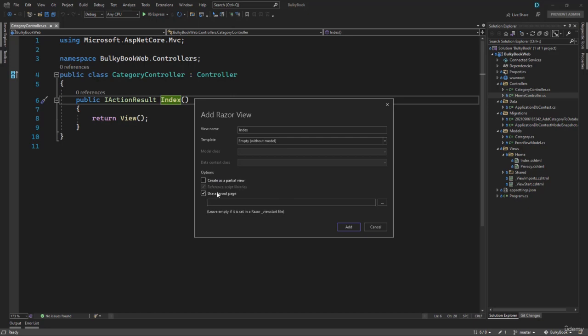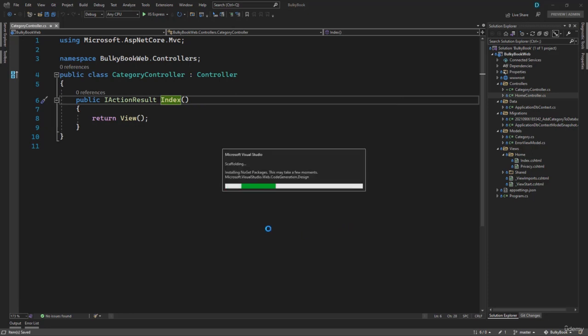Next, we will use the layout page. We want our view to use the default master page. So if you keep it blank, it will by default use the layout that we have set inside the view start, which is underscore layout. We want it to be consistent. So that is what we will be using. And we will hit the Add button.